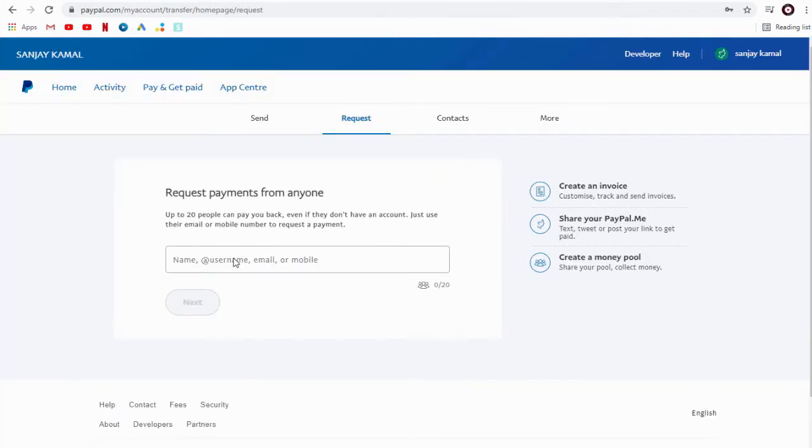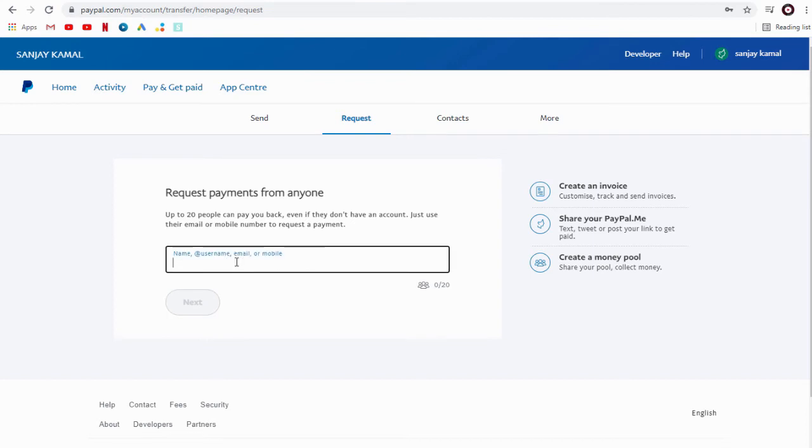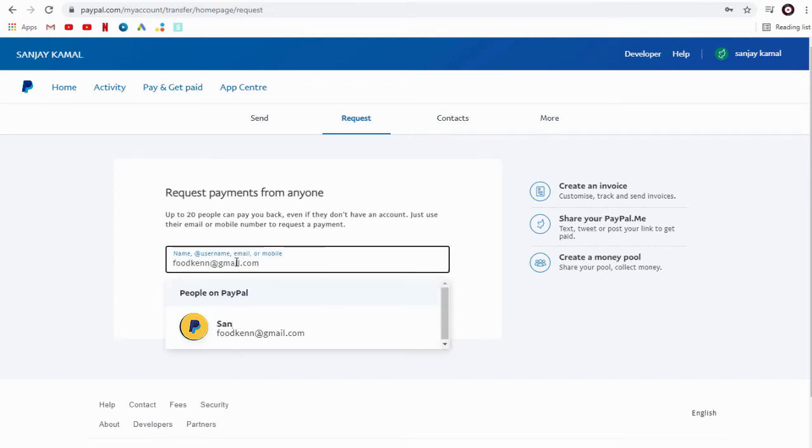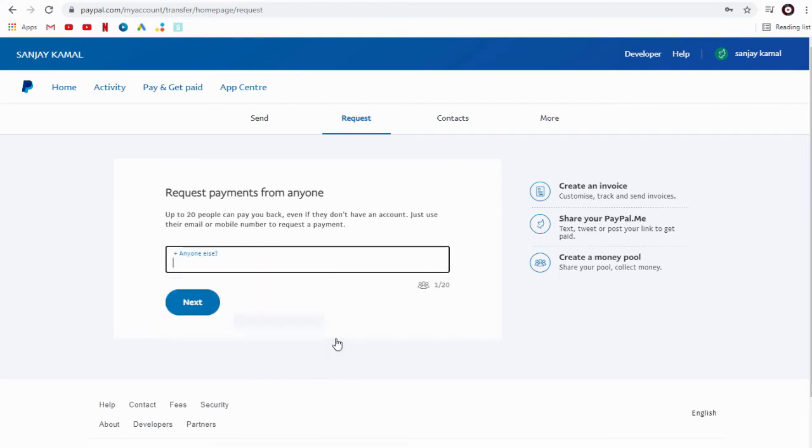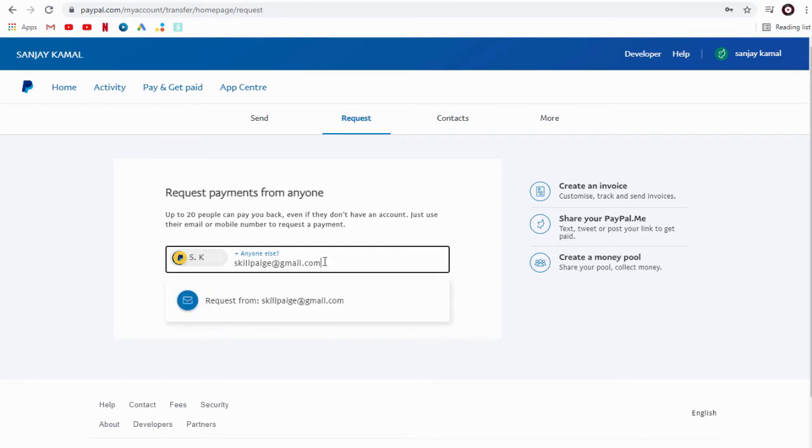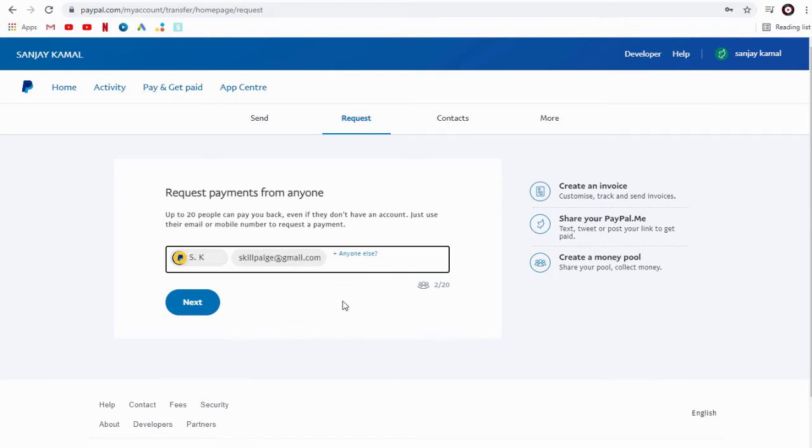If they are registered in PayPal, you will see their name and PayPal account immediately. If they are not on PayPal too, we can add their email account and send a payment request to make payment.